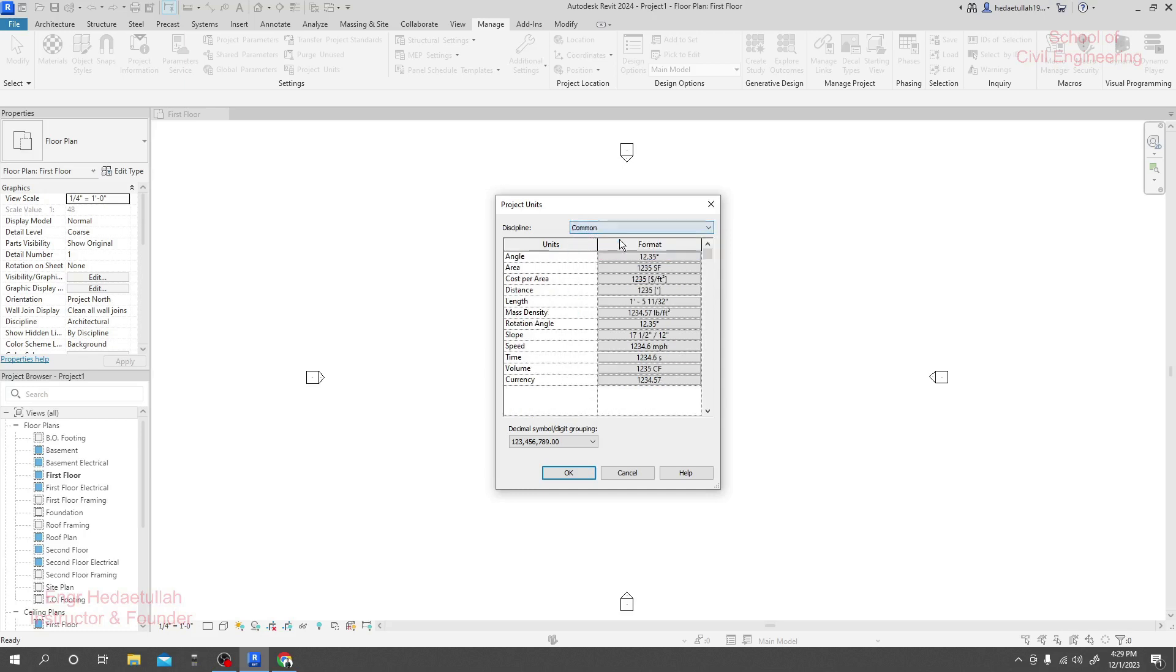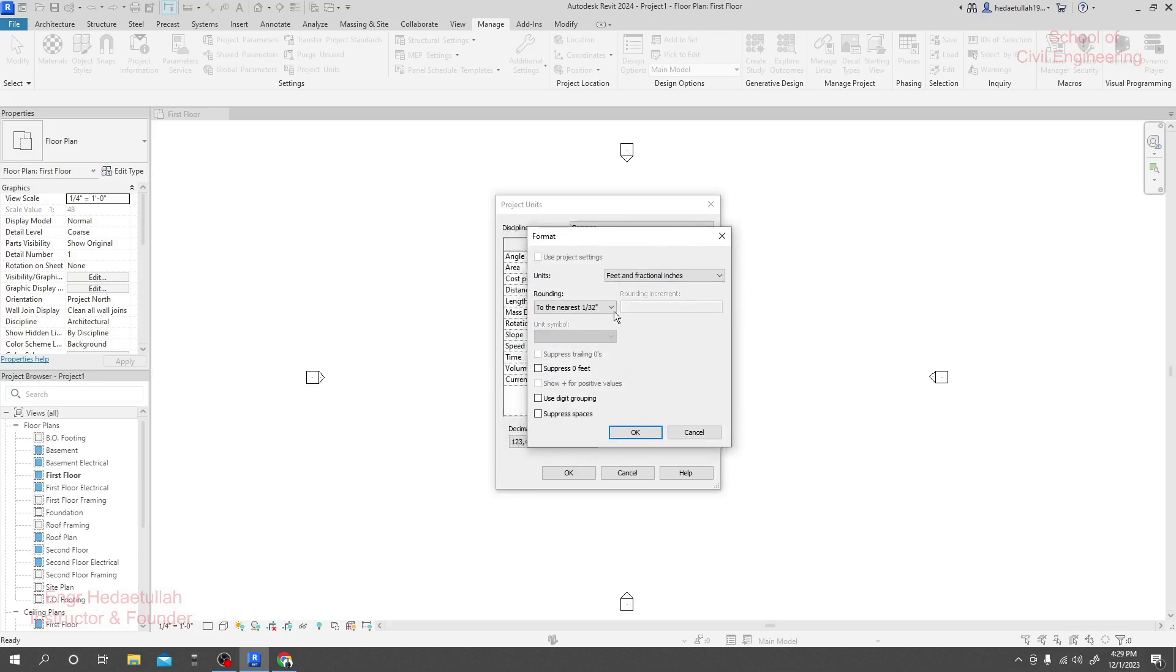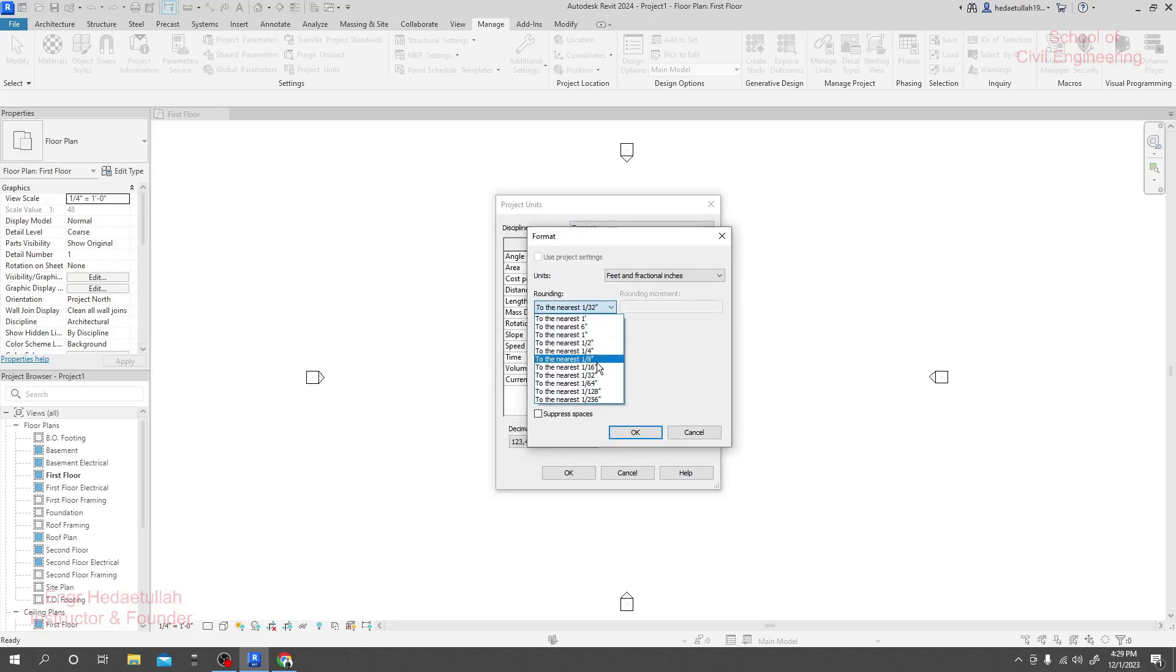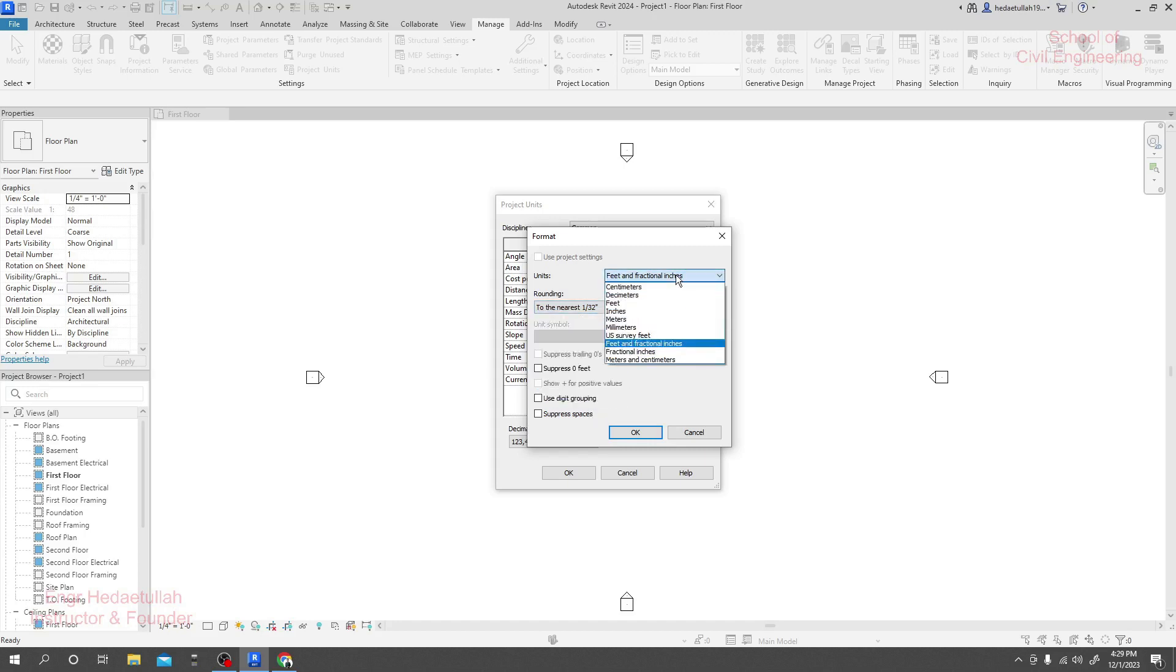If we go for common unit, and also by clicking here, we are able to change it. If you click here, it shows how you want to show your data like near to six inch, near to one inch. This is actually rounding—how you want to round your data. And if you come here to feet and fractional inch, then here fractional inches.